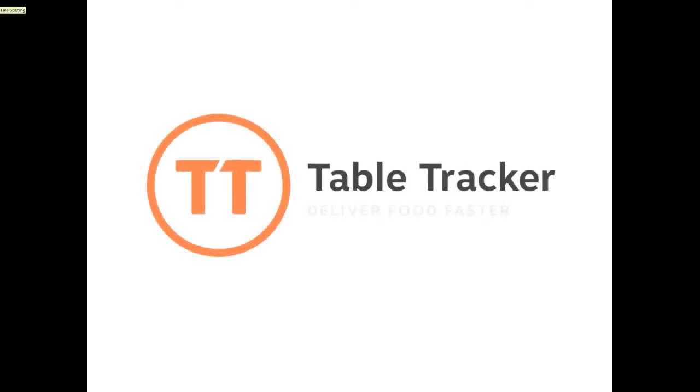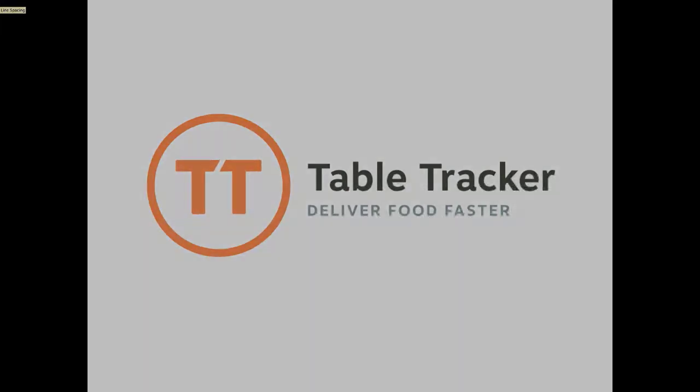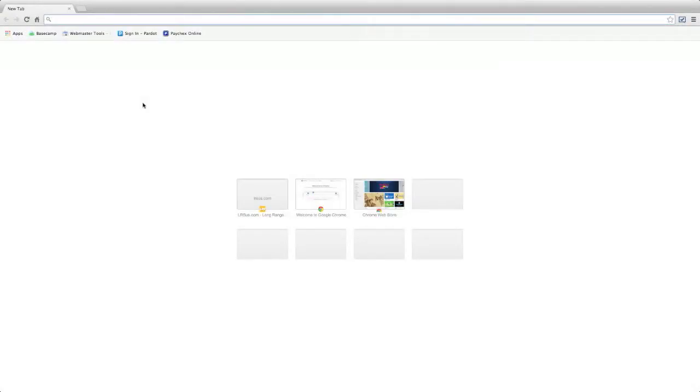Hi, welcome to TableTracker. In this tutorial, I'm going to show you how to log in to LRS Connect, where you can view your account and reporting.